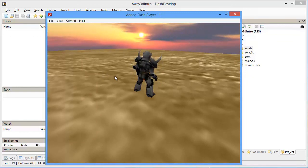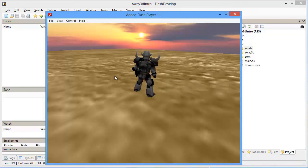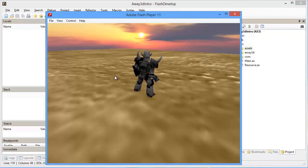Now we have control over the character and the camera — we can run around the world, rotate, and move the camera up and down, giving us a basic third-person control setup. That brings us to the end of this tutorial. We actually did quite a bit: we loaded terrain, a skybox, and a fully animated 3D character that we can control. I hope you had fun and thank you for watching.